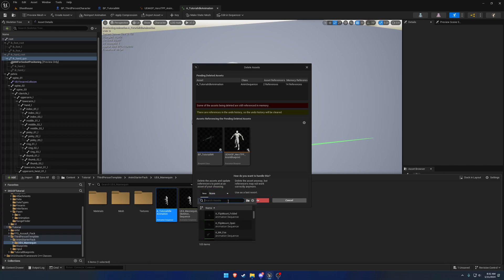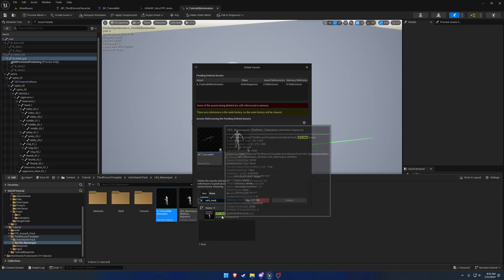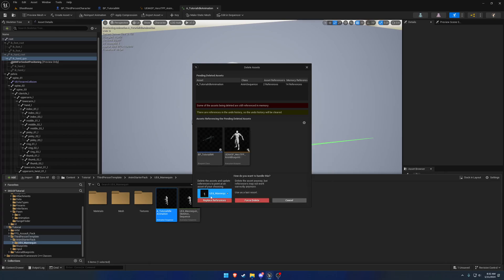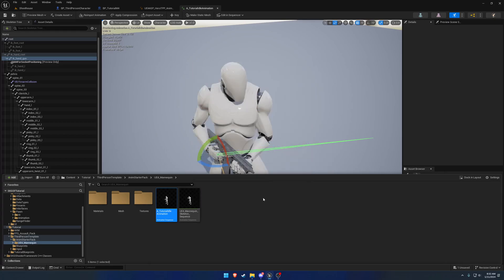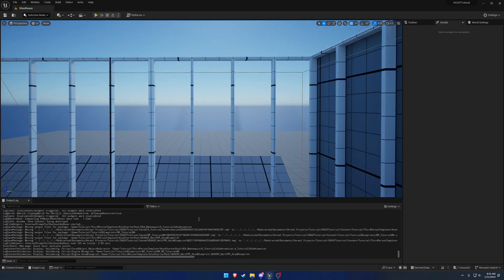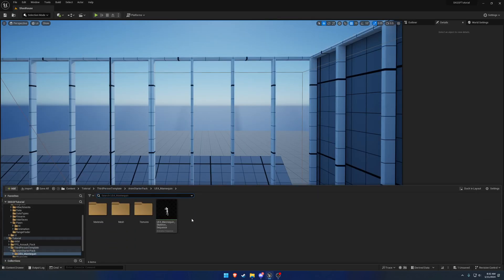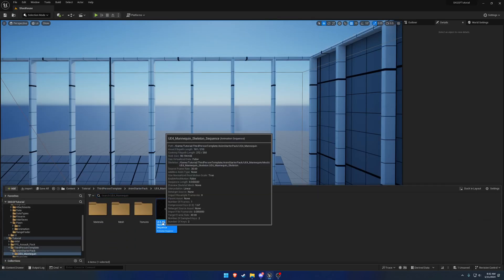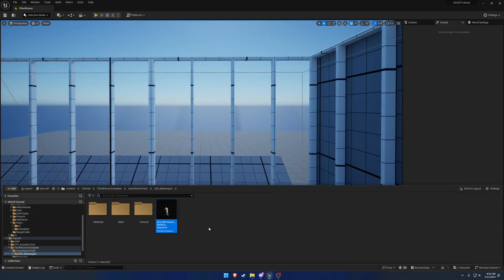We're going to replace it with the animation we just made. So we'll hit Replace Reference, press OK, and save. There, it swapped it out.